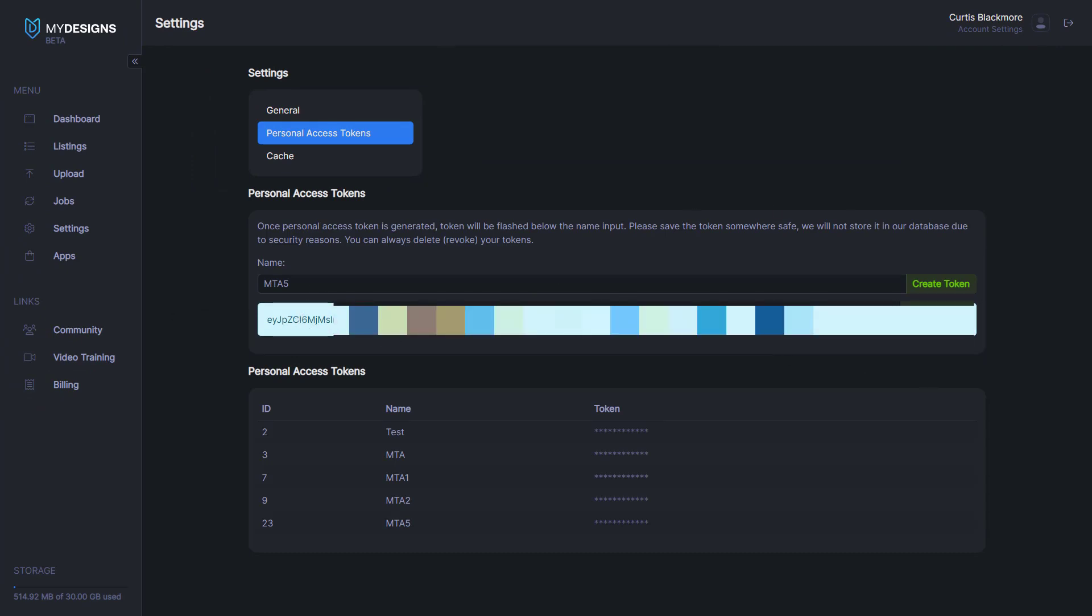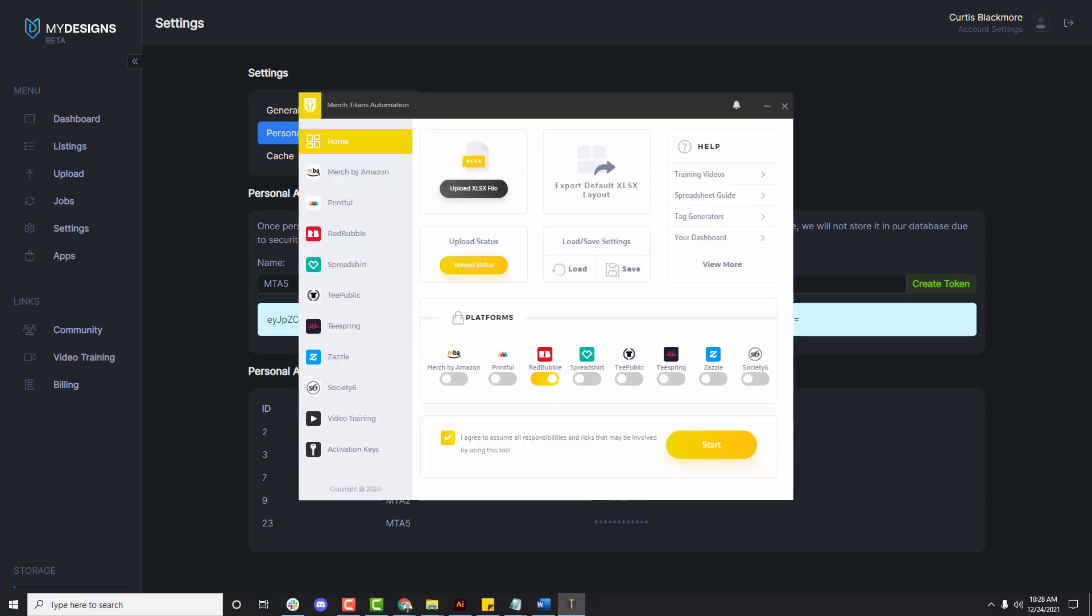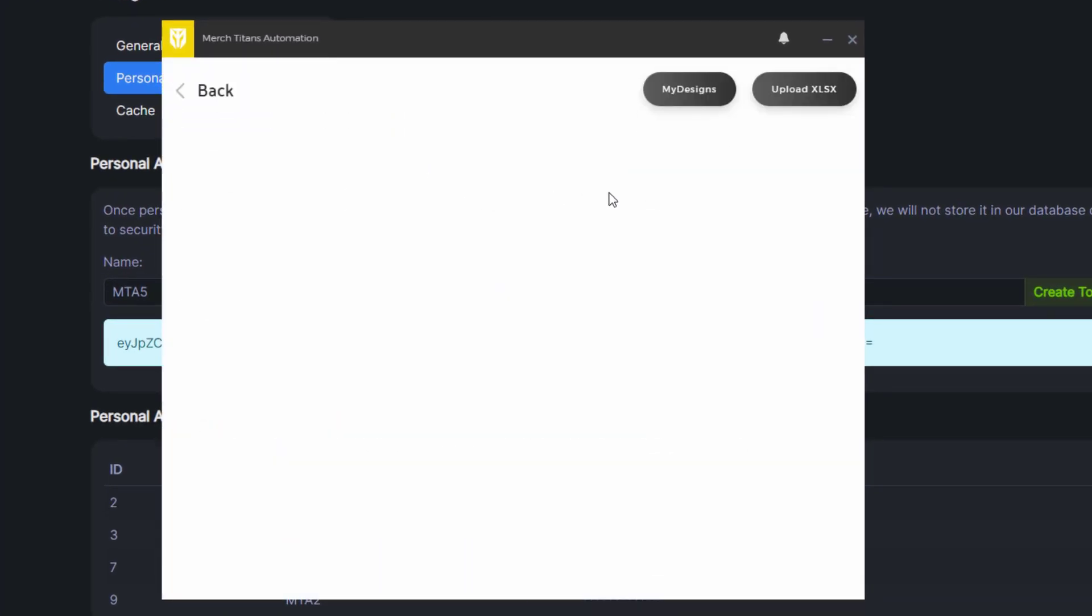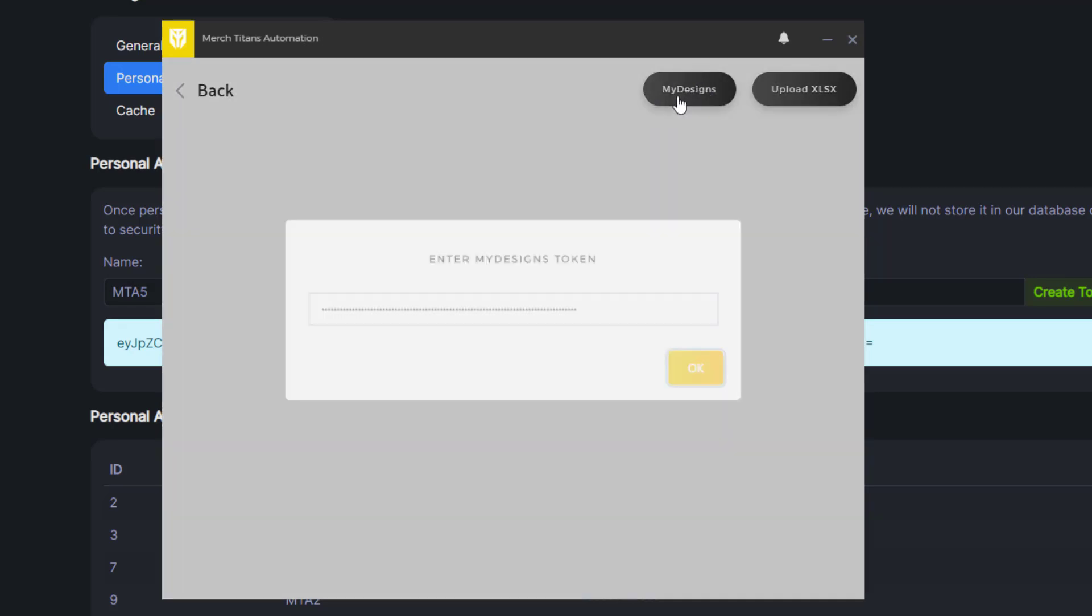Then you want to open up Merch Titans Automation which I already have opened over here. On the upload page you'll see a MyDesigns option. You want to select that and then this is where you would input your token.